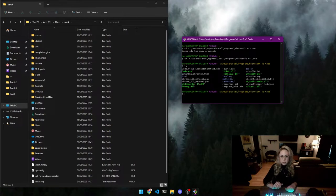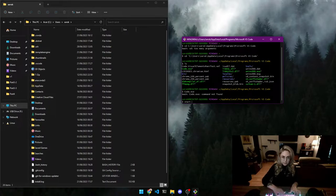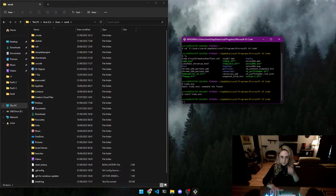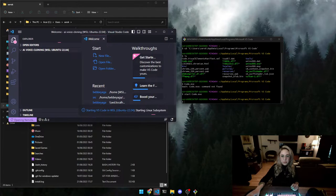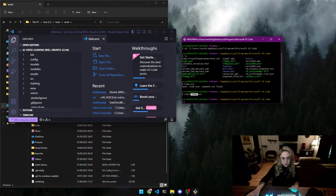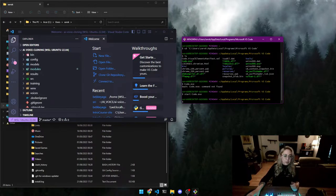Running 'ls' shows what's in here — we can see 'code.exe'. You can start VS Code by typing 'start code.exe'. As I said, sometimes it's enough to just type the name of the program, sometimes you need to add 'start' beforehand — it really depends.